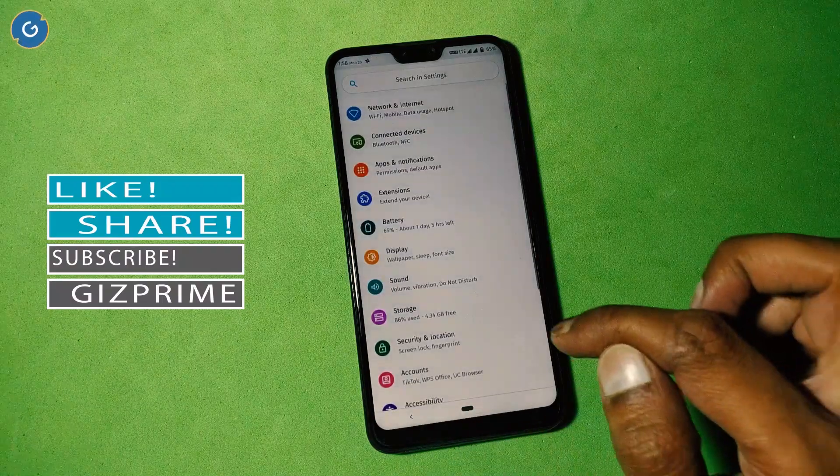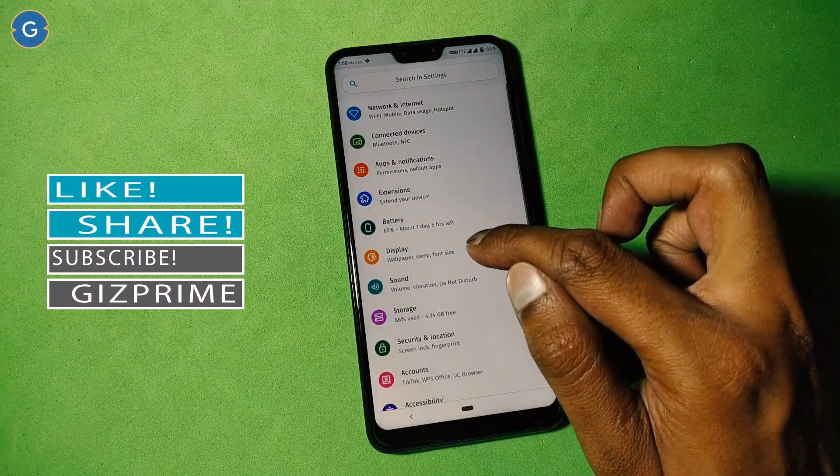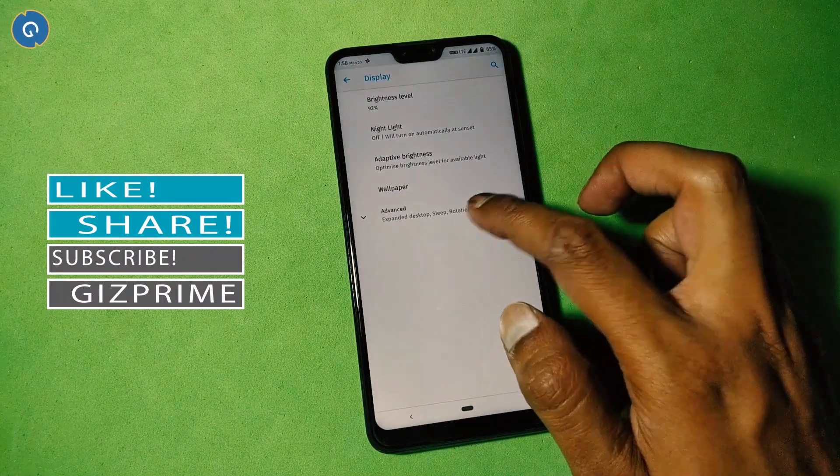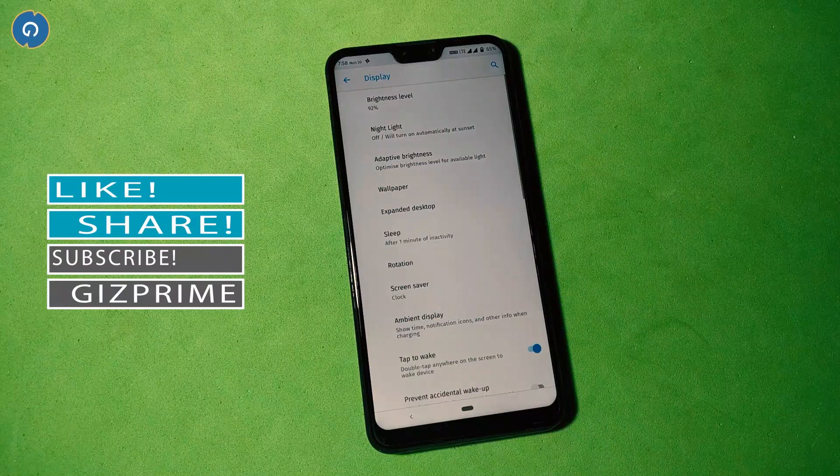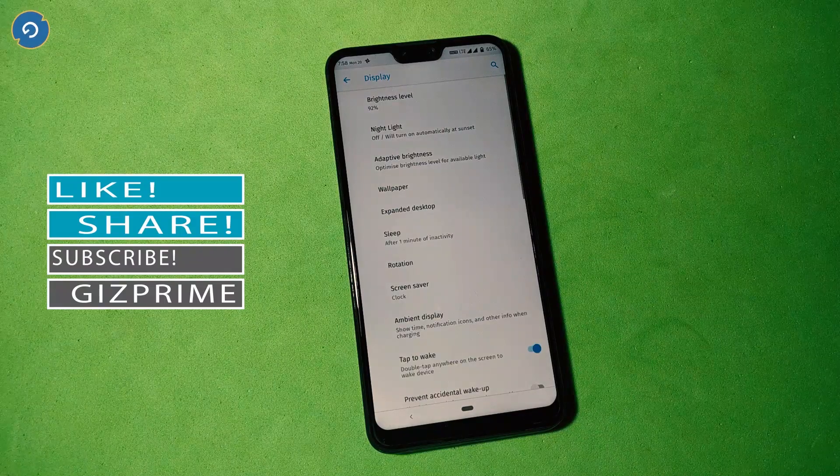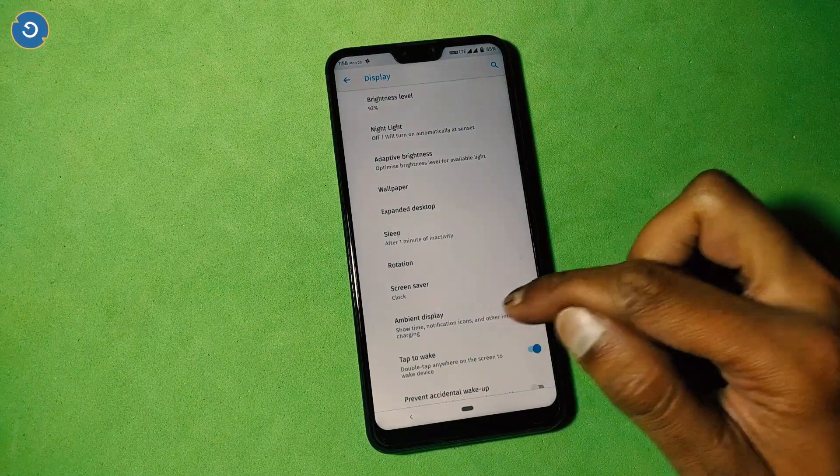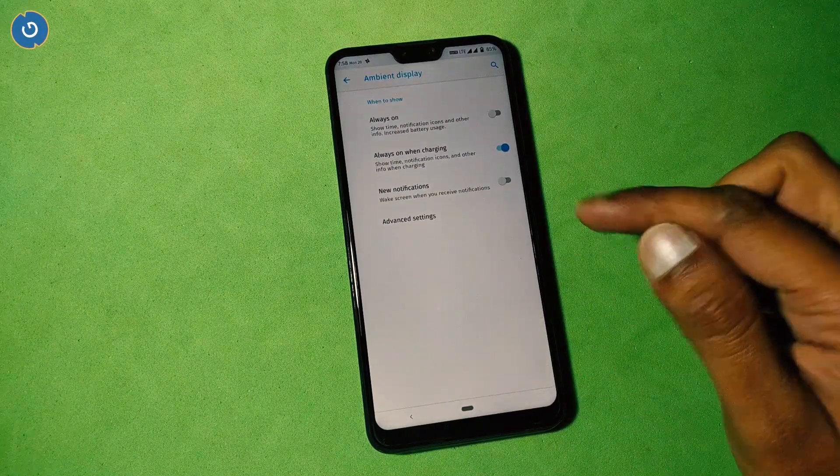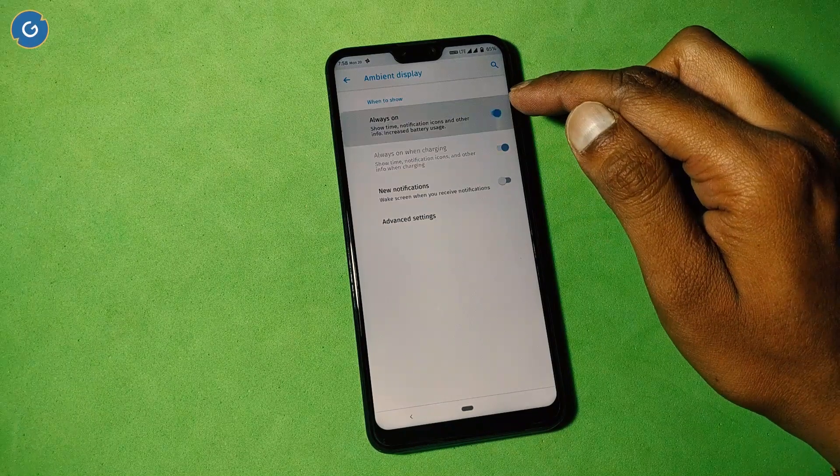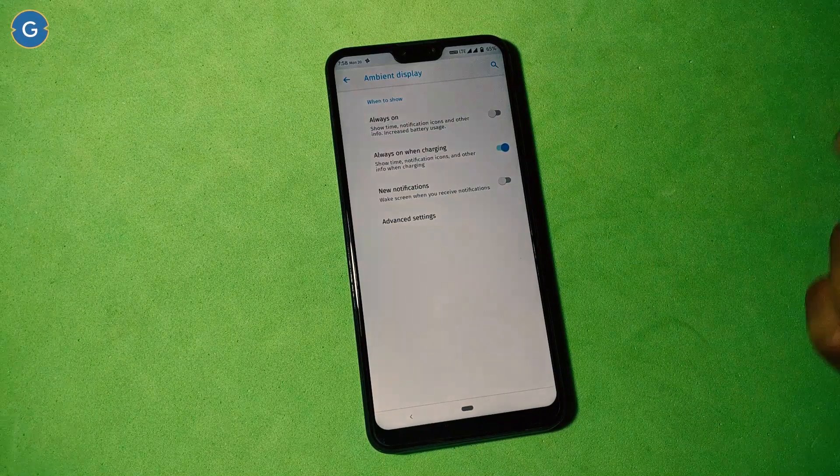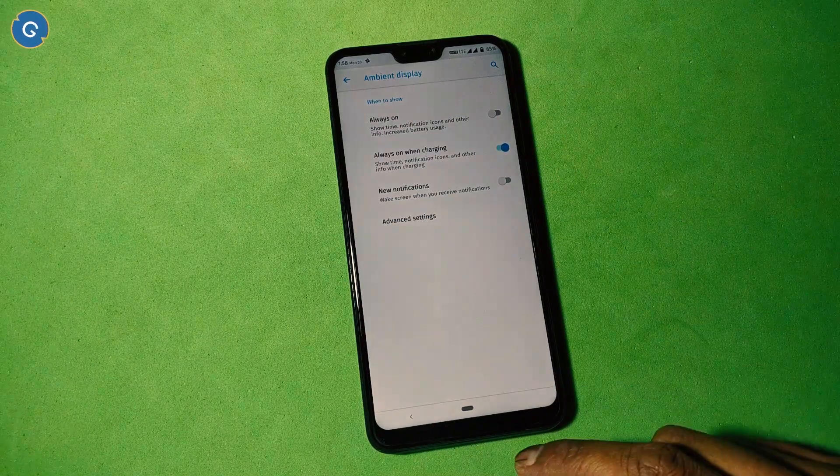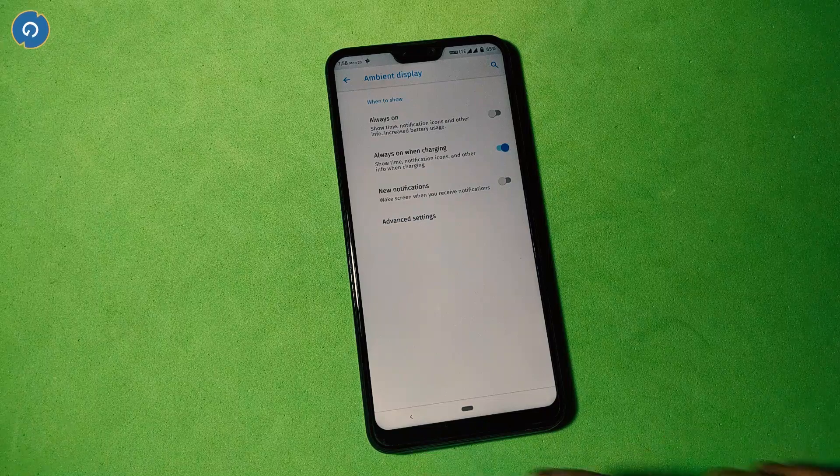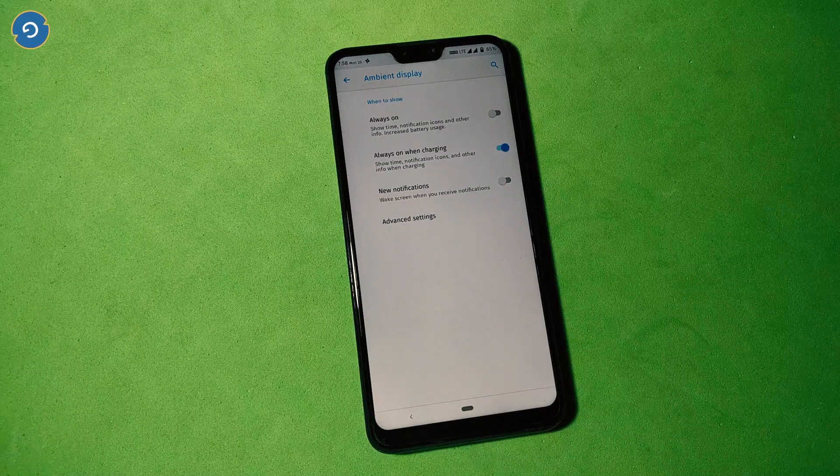Next is display. In the display section, most options are the same as we've seen in other Android Pie custom ROMs, like adaptive brightness, night light, or screen saver. But in the ambient display option you can see always-on display, which is missing in most ROMs nowadays.